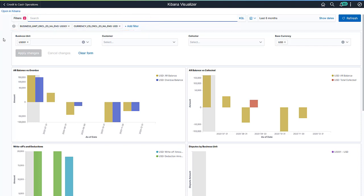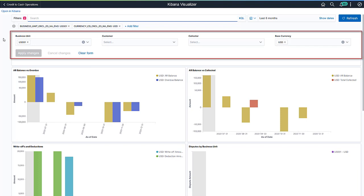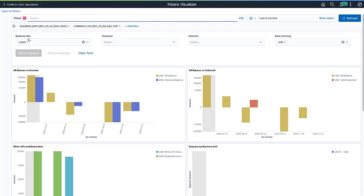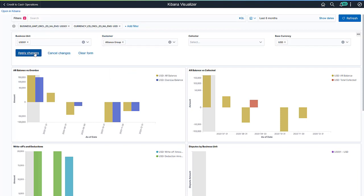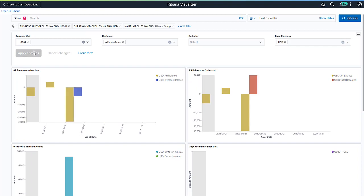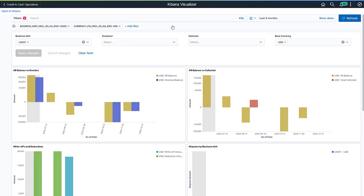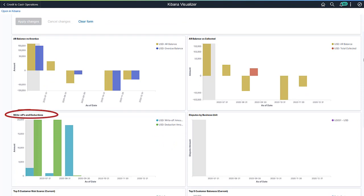Kibana enables the visualization of collection data based on business units, customers, and collector currencies. With a click, you can now view the collection position for the selected business unit and customer. With the AR Balance versus Collected visualization, you can see the total accounts receivables balance and the amount collected to get an insight into the outstanding amount. Monitoring write-offs and deductions are critical for an organization. The visualization helps you analyze and take measures or change policies to prevent a sudden increase in write-offs and deductions in the future.